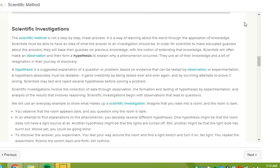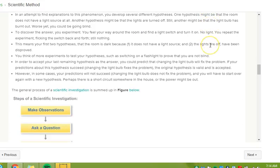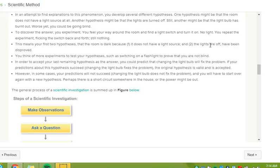To discover the answer, you experiment. You feel your way around the room and find a light switch and turn it on. No light. You repeat the experiment, flicking the switch back and forth. Still nothing. This means your first two hypotheses that the room is dark because one, it does not have a light source, and two, the lights are off, have been disproved.